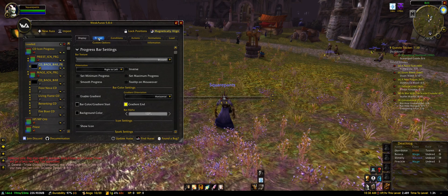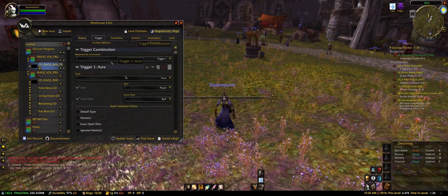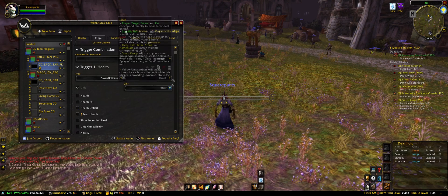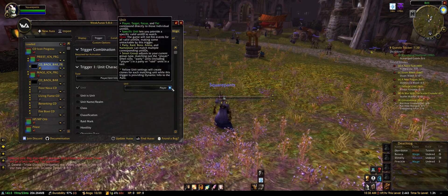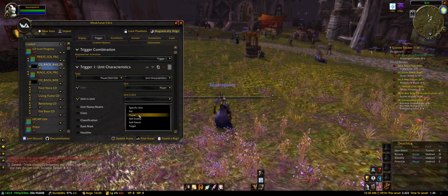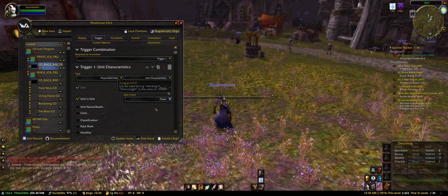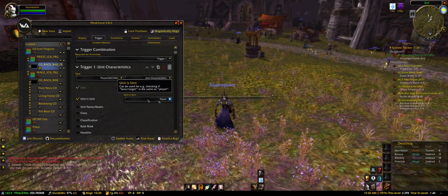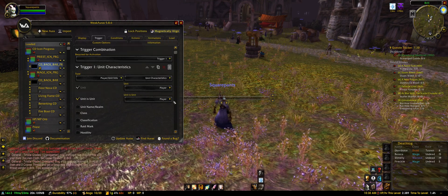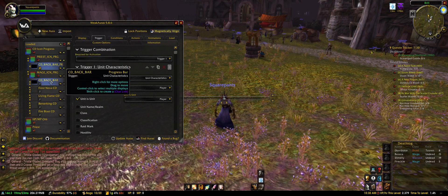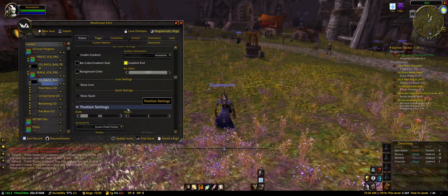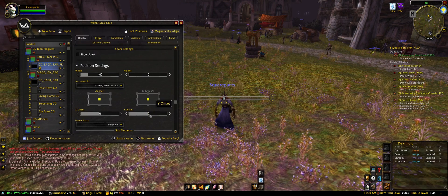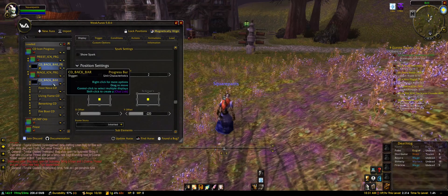To have it shown all the time, go to trigger, set it to player unit info, unit characteristics, unit is unit — player. Basically all it does is show the bar all the time because your unit called player is always the unit called player, so it's always true. Setting the Y offset to minus 220 — there we go, we've got our little bar in the background.